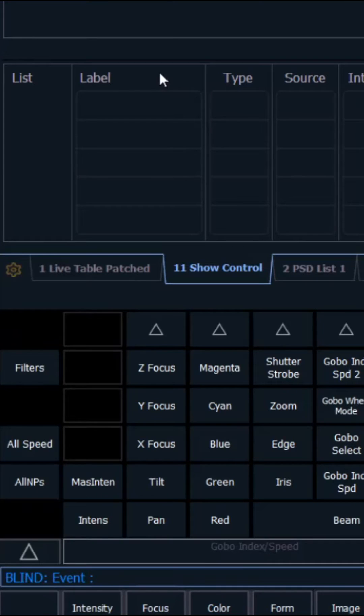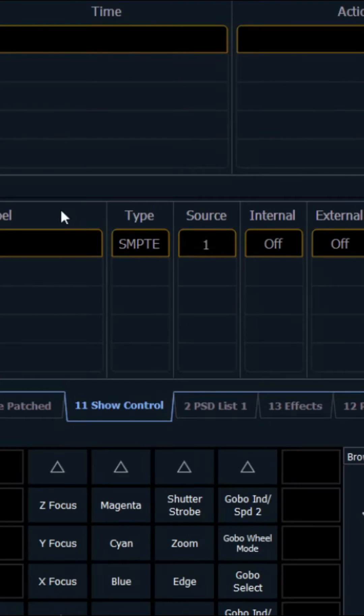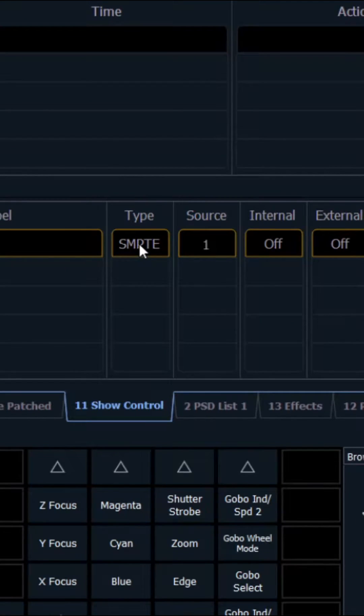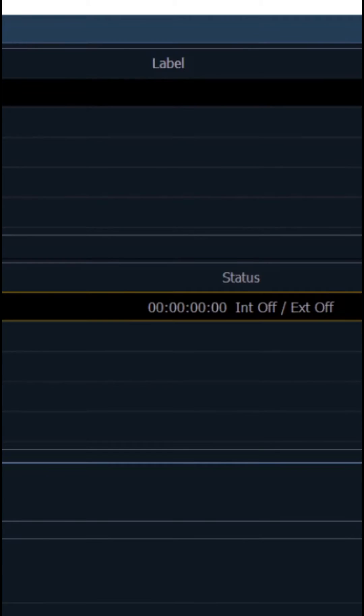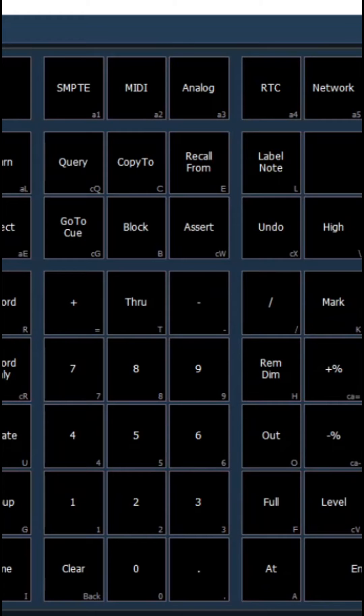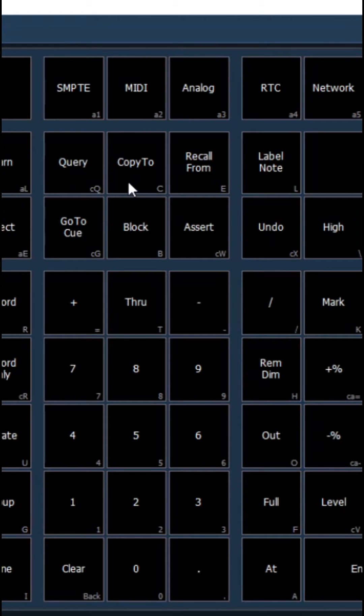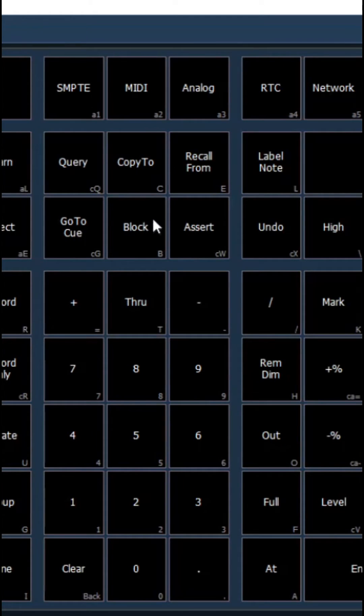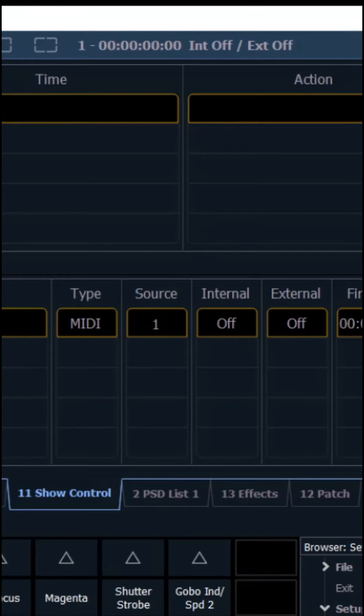You then go event 1, then click on type, and then up at the top right click the keyboard button, then look for MIDI and click on MIDI. You could also use the shortcut alt 2. The type is now MIDI.